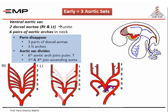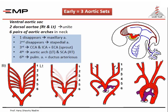When we come to the fourth arch we find it differs on the right side from the left side. On the left side it forms part of the arch of aorta — the final aortic arch — while on the right side it forms part of the subclavian artery. Both the arch of aorta and the subclavian artery develop from three segments.